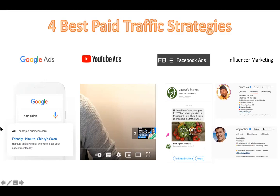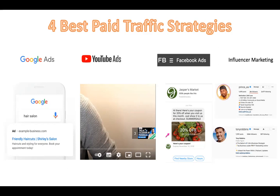Second is YouTube Ads. YouTube, as you may know, is also owned by Google. If you are not on a paid YouTube subscription, every few minutes you'll see an ad come in — those are YouTube ads. It's a very effective way of communicating to your potential customers. You can place your ad based on different algorithms, targeting different people, personalities, or influencers.